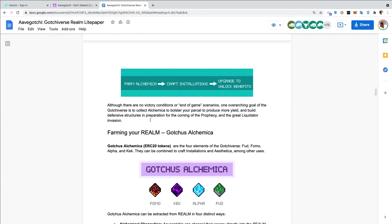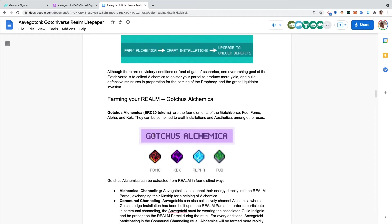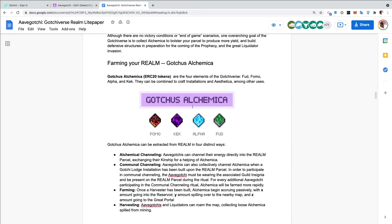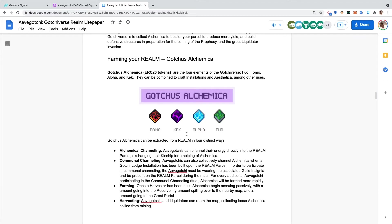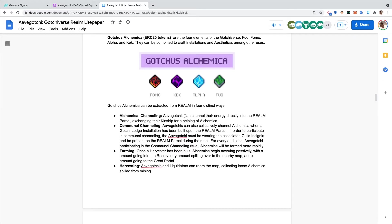One overarching goal of the Gotchiverse is to collect alchemica to bolster your parcel to produce more yield and build defensive structures in preparation for the coming of the prophecy and the Great Liquidator invasion. Gotchas alchemica - ERC-20 tokens are the four elements of the Gotchiverse: FUD, FOMO, ALPHA, and KEK. They can be combined to craft installations and aesthetica among other uses. We see the different types of alchemica with their different vibe and look.